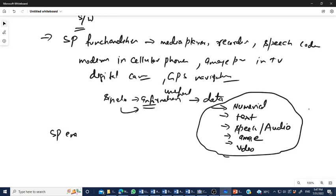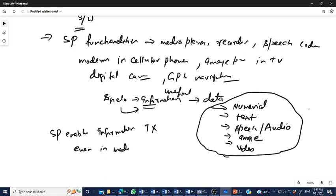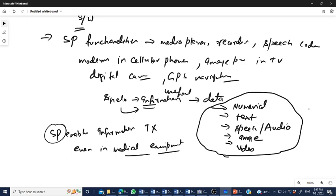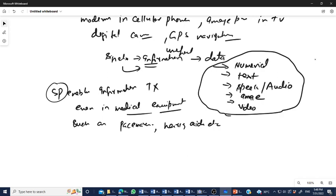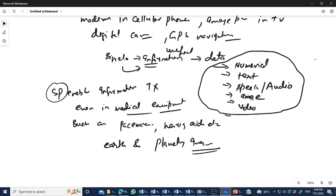Signal processing enables information transmission not only in communication but also in the medical field. Today's medical equipment is covered with signal processing units — for example, pacemakers and hearing devices where the speech signal is amplified. Formation and analysis of medical, earth, and planetary images all involve the concept of signal processing.